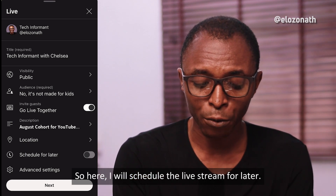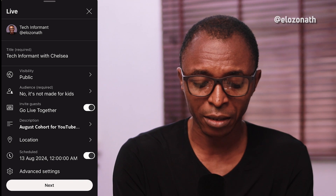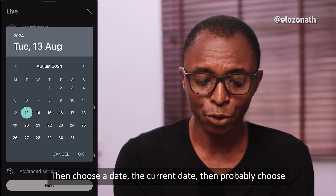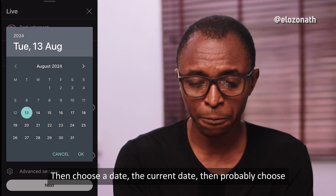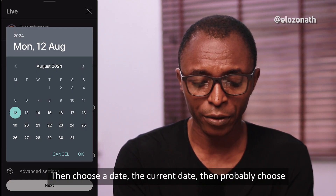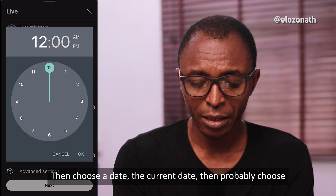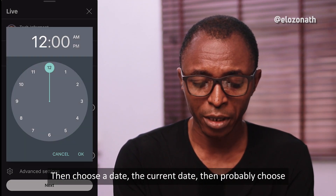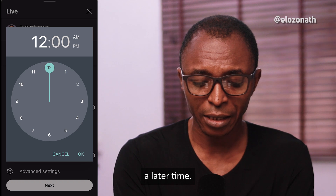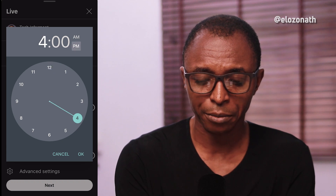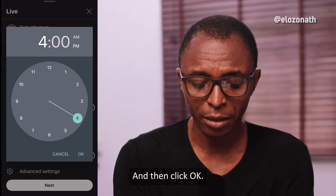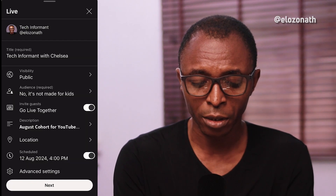I will schedule the live stream for later, then choose a date — the current date — then choose a later time, and click okay.